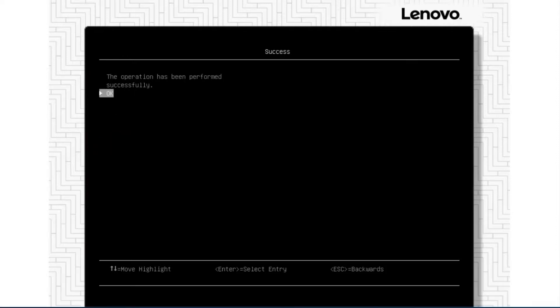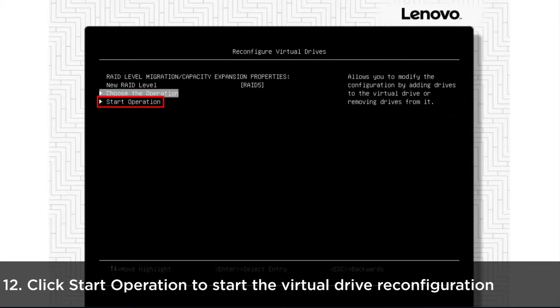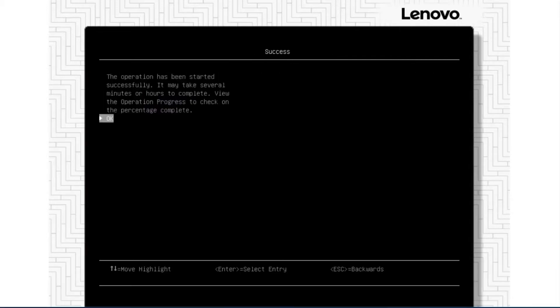Click OK to go back to the Virtual Drive Reconfiguration main page. Click Start Operation and then click OK to start the Virtual Drive Reconfiguration process.